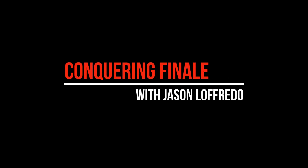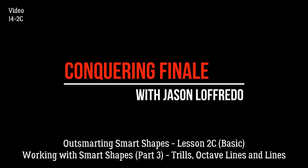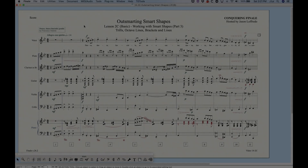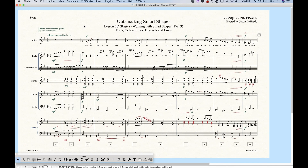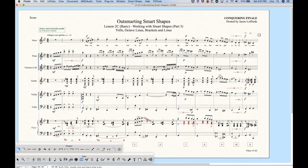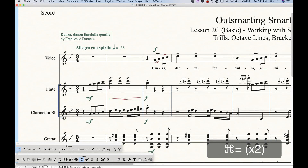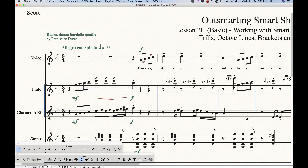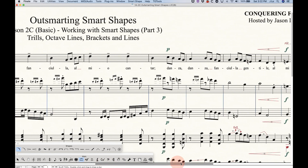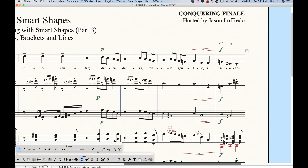Hello and welcome to Conquering Finale. My name is Jason Lafredo and today we are outsmarting smart shapes again. In this video we're going to look at working with some of the other beat-attached smart shapes — that includes trills, octave lines, brackets, and lines. The custom lines will behave somewhat similarly to all of these beat-attached elements, although I'm going to cover custom lines in a separate video.